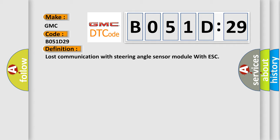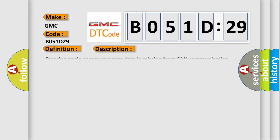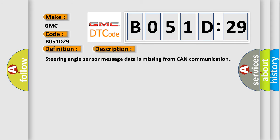And now this is a short description of this DTC code. Steering angle sensor message data is missing from CAN communication.